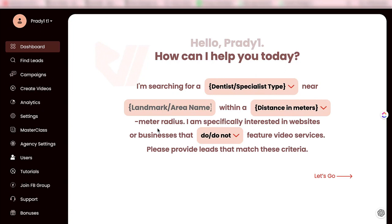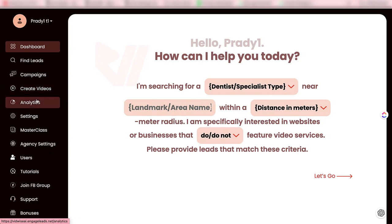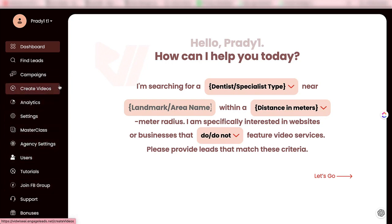Right now I'm in the dashboard of this app and on the left hand side you have got several options. It all starts with finding leads, then you have the campaign section. I will explain each part step by step — then we have create videos, analytics, settings, agency settings and every single thing. So let's go ahead and start with lead generation.